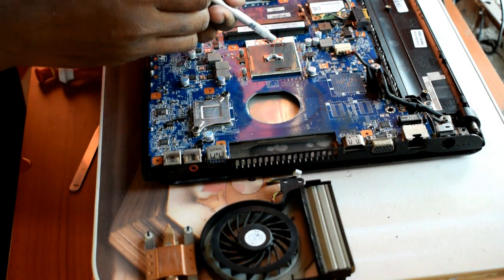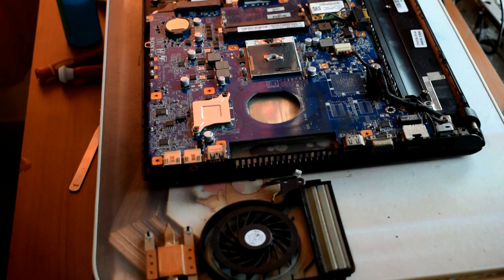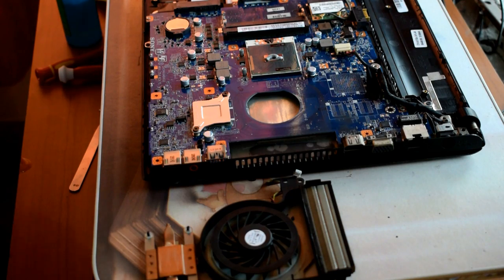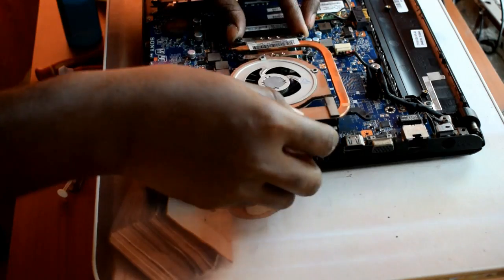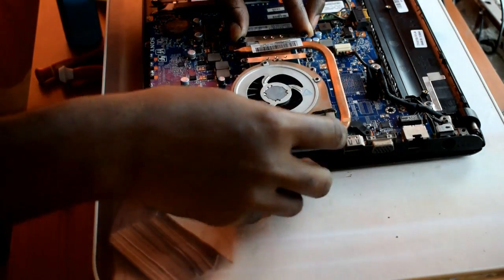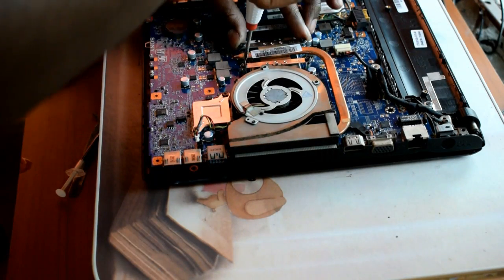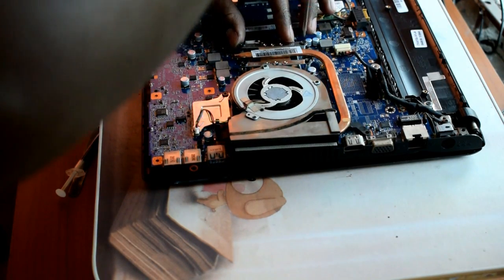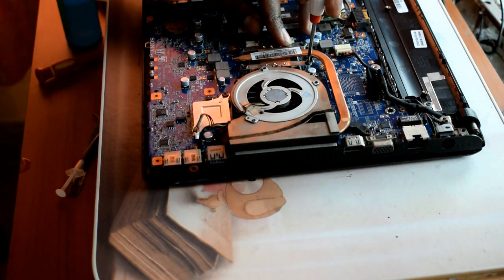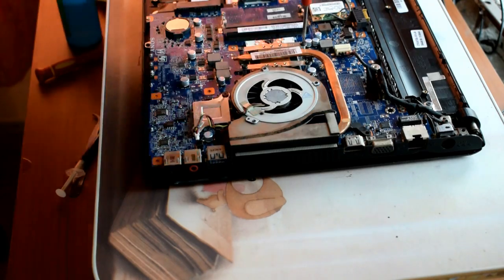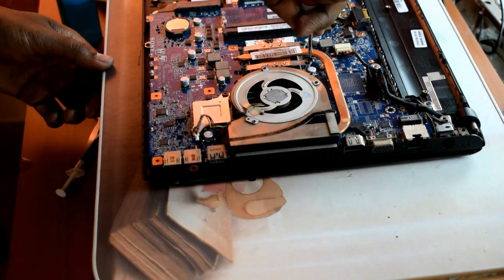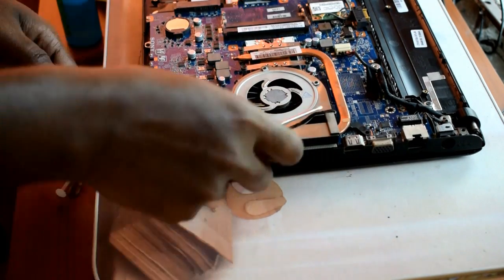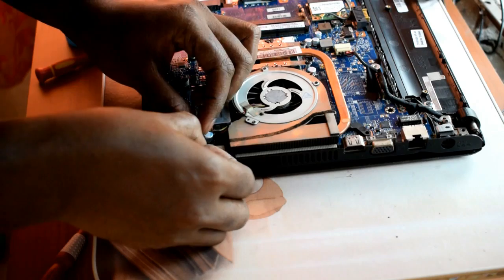So I am done cleaning my fan and hopefully it will solve the heating problem. I am putting back the cooling fan in its original position. Oh, I have to connect the DVD drive.